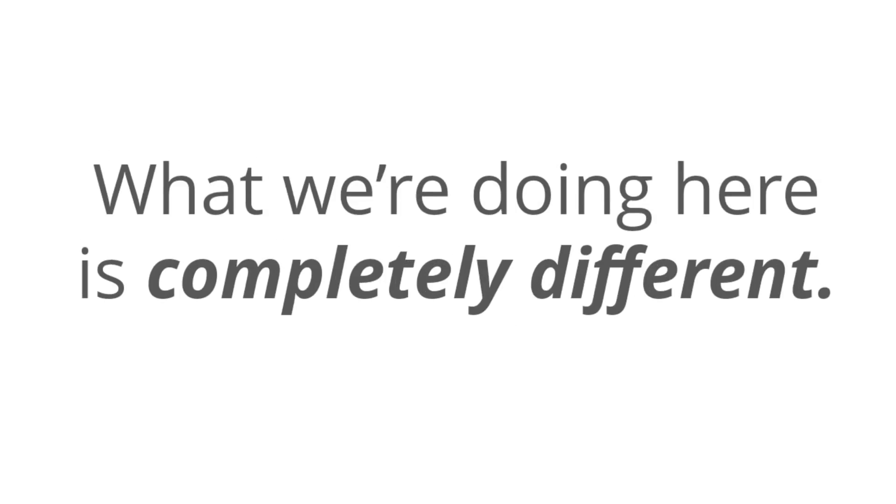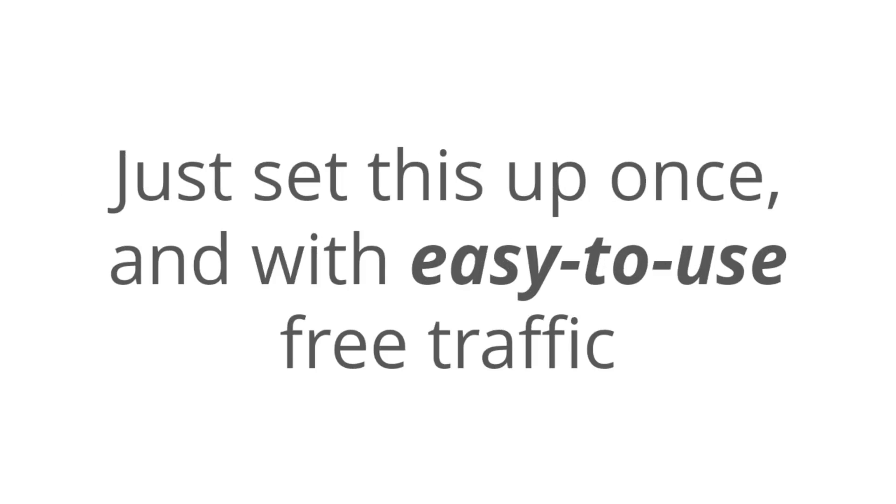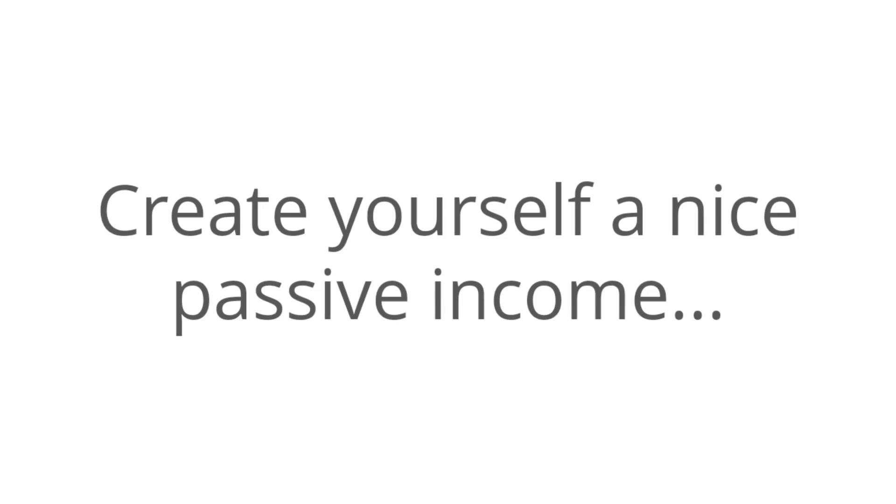What we're doing here is completely different. We have found something that's super in-demand and that you can anonymously sell over and over and over again for easy passive profits. Now, all you have to do is set this up once, and with easy-to-use free traffic, you could create yourself a nice passive income with this in a very short period of time.